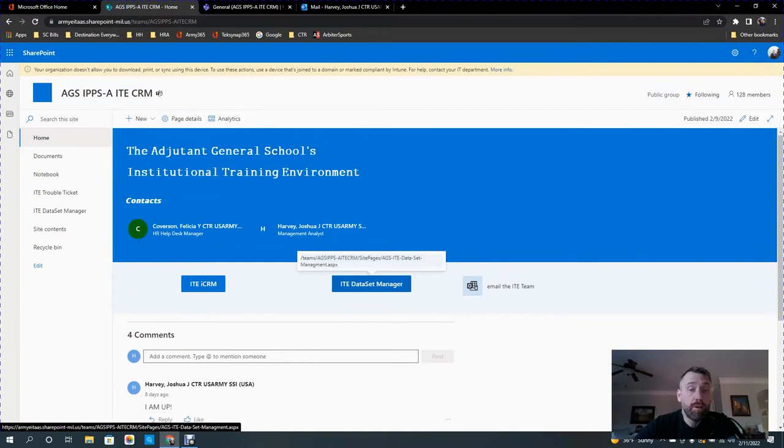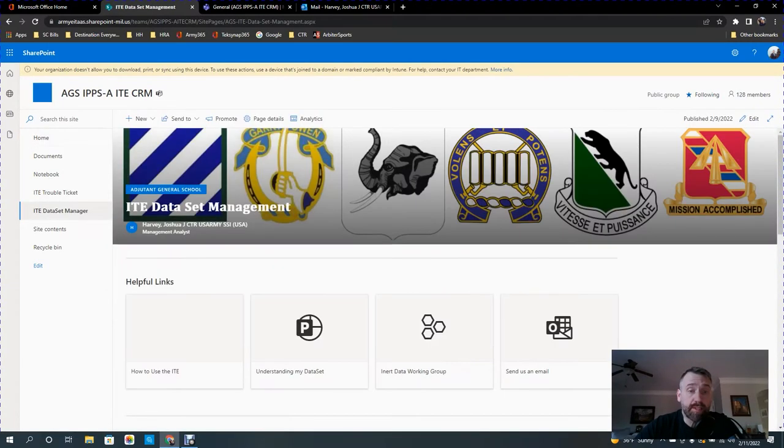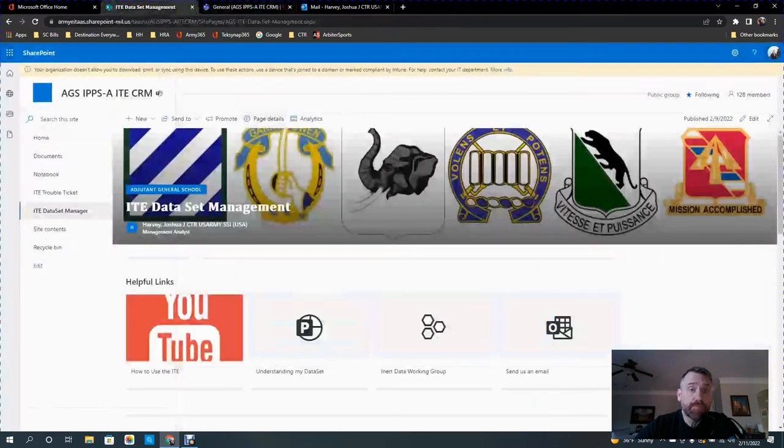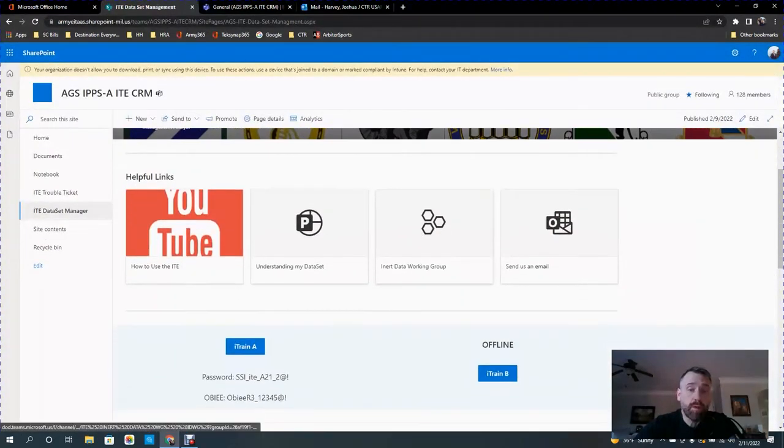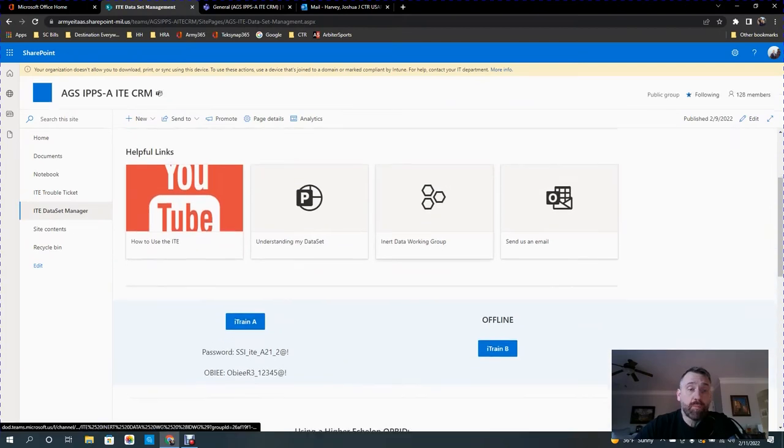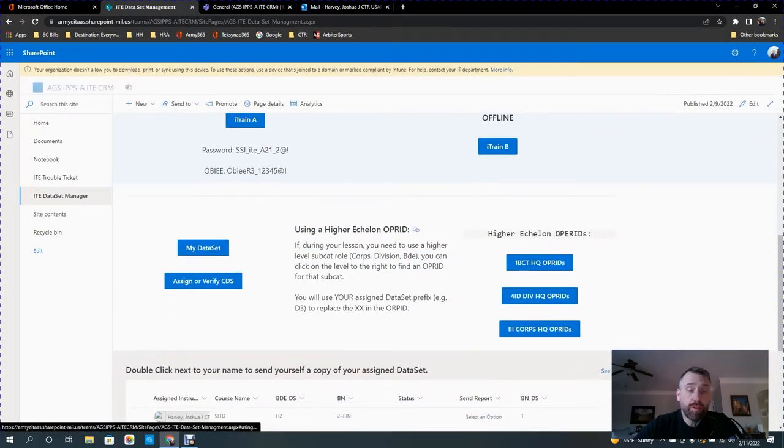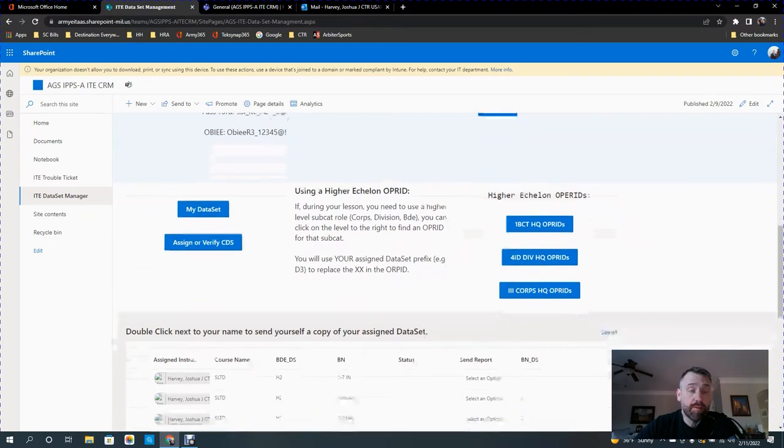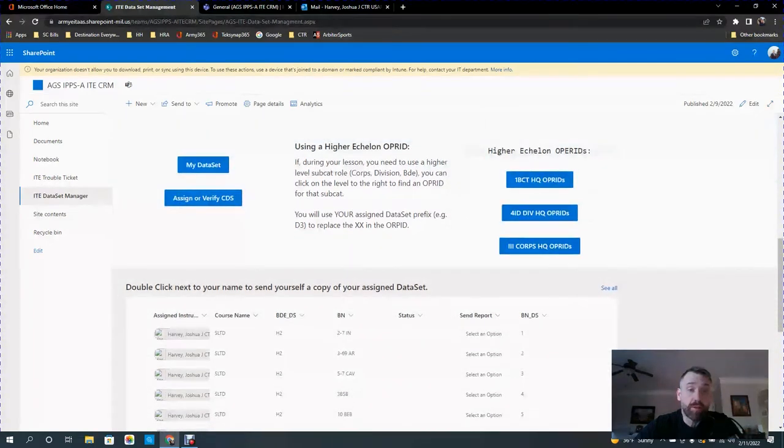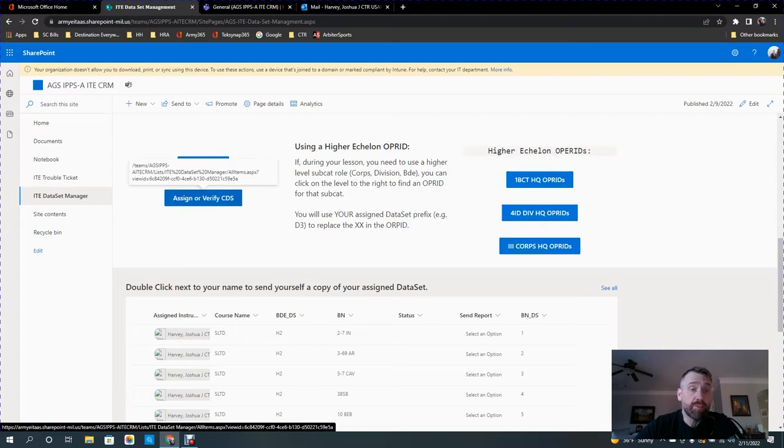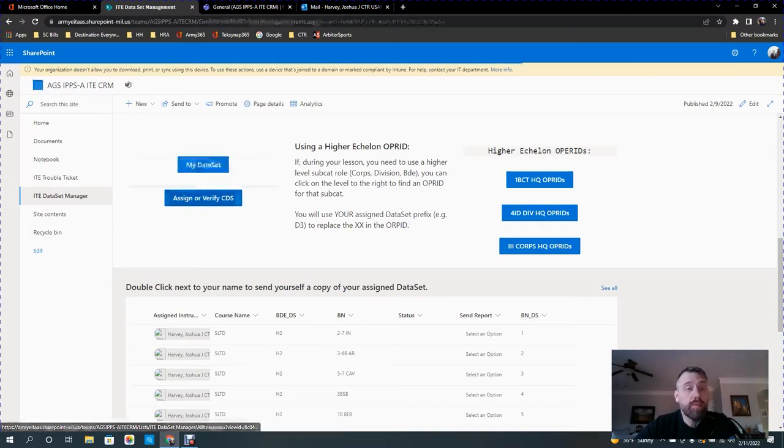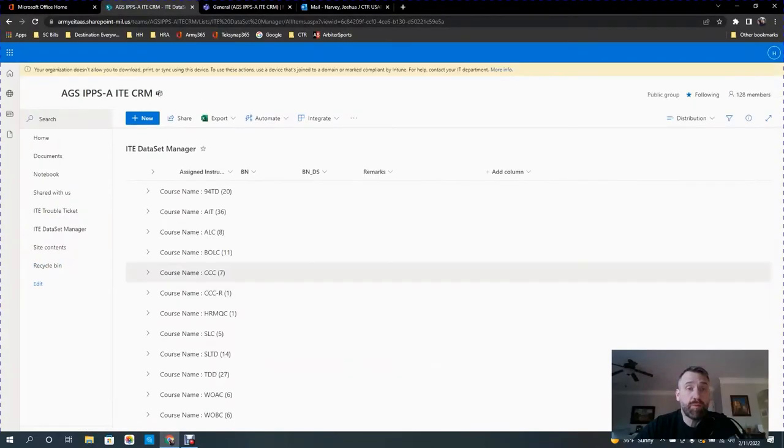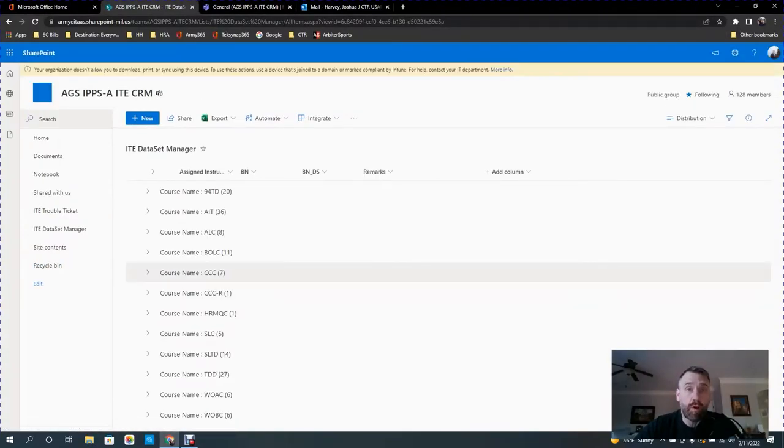So from here, you click on this button, Dataset Manager, which is no different than this little link in the Teams. Presumably you would be a moderator of the site or an administrator of the site, so you would click on Assign or Verify Classroom Datasets. CDS stands for Classroom Datasets. So you click on this button and it's going to bring you up to a view of all of the datasets that are assigned.